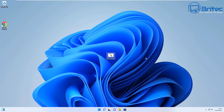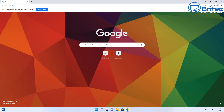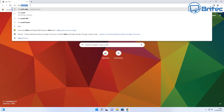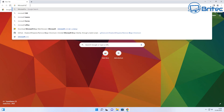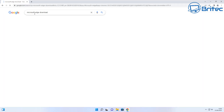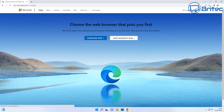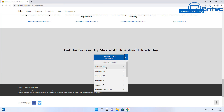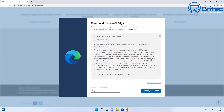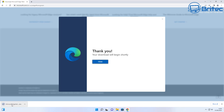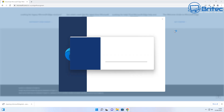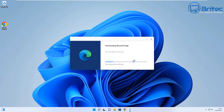If you want to put Edge back, all you need to do is open up a browser — make sure you've got a browser on your system before you uninstall, because obviously you'll have no web browser otherwise. Type in Microsoft Edge, go to the download page, choose your operating system, accept, and it will go ahead and download and install Edge again back on the system.